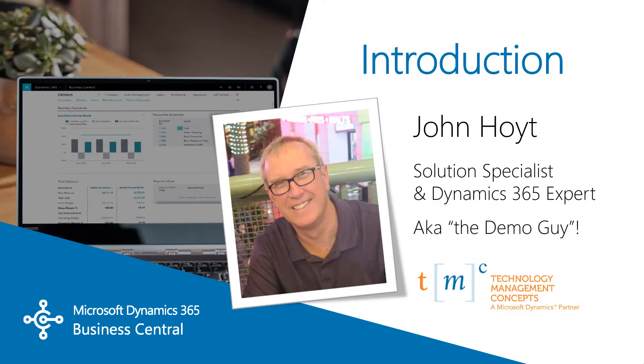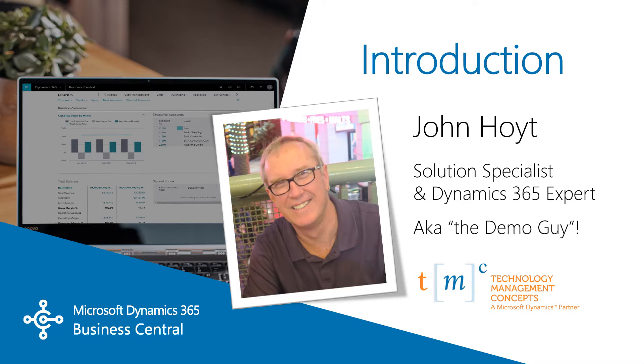Today we're going over Dynamics 365 Business Central for the Marketing Manager. In this video, you'll find out a few ways your Dynamics 365 Business Central system can be used by your Marketing Manager. My name is John Hoyt and I'm the Solution Consultant for Technology Management Concepts. Let's get started.